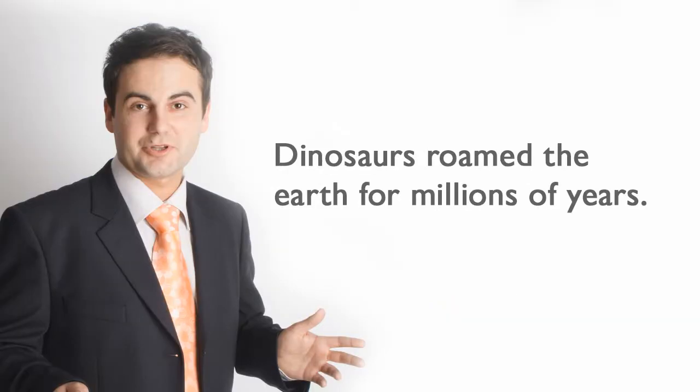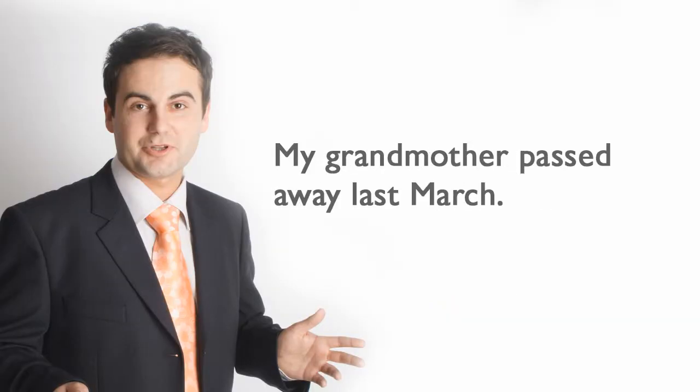Past. Dinosaurs roamed the earth for millions of years. My grandmother passed away last March.